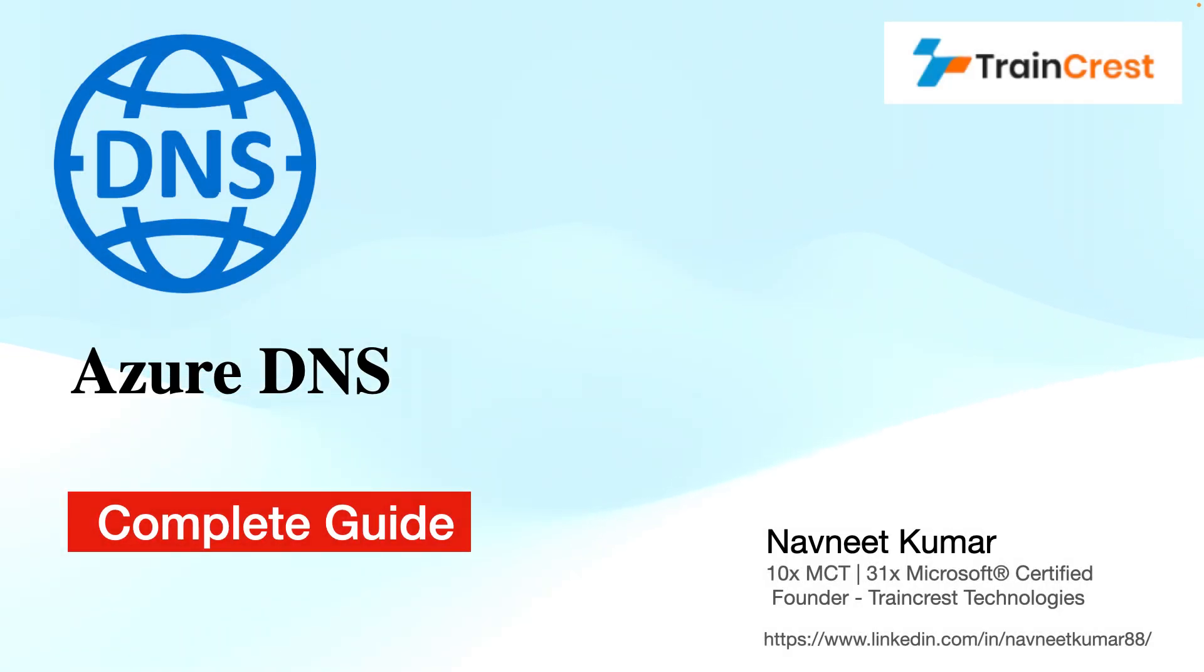Hello and welcome to this tutorial about Azure DNS. My name is Navneet Kumar. I am a Microsoft Certified Trainer and the founder of TrainCrest Technologies.